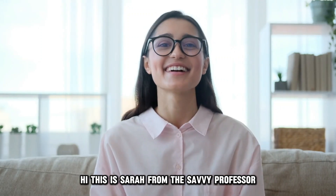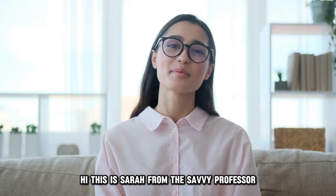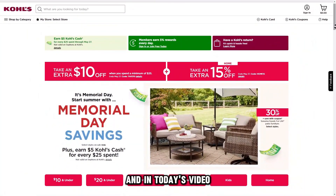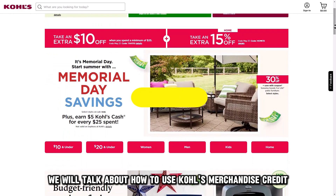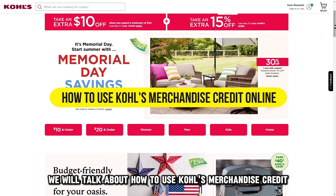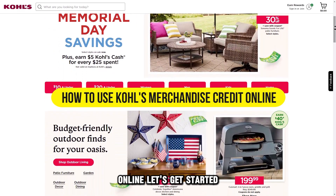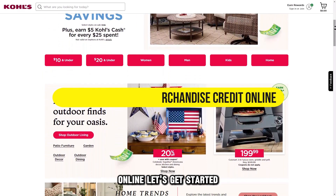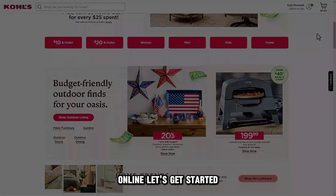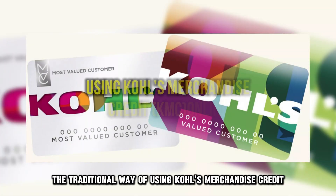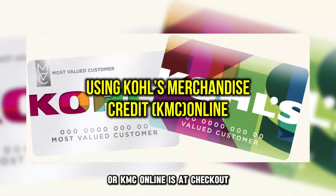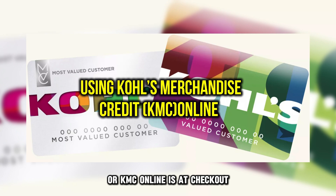Hi, this is Sarah from The Savvy Professor, and in today's video, we'll talk about how to use Kohl's Merchandise Credit online. Let's get started. The traditional way of using Kohl's Merchandise Credit, or KMC, online is at checkout.